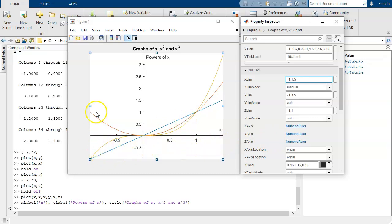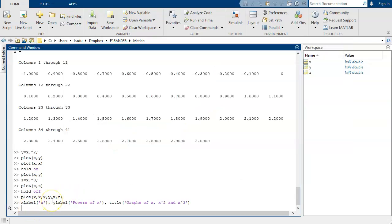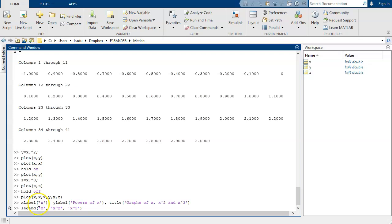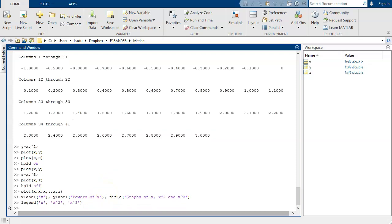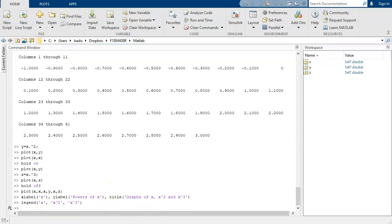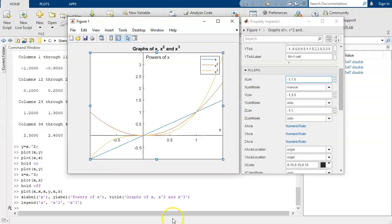Y equals x. Y equals x squared. Y equals x cubed. But you've got no way of telling which is which. So we're going to put a legend on this. When you say legend, we're going to say x, x squared, x cubed, and it knows to make the first one correspond to the first plot, the second one correspond to the second plot, the third one correspond to the third plot. So now, our graph has a legend on it.